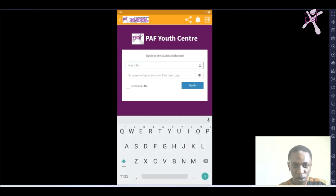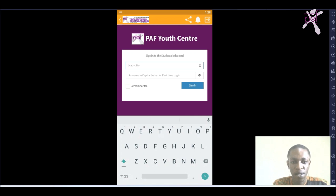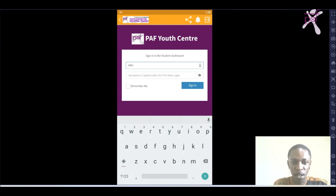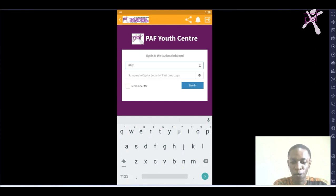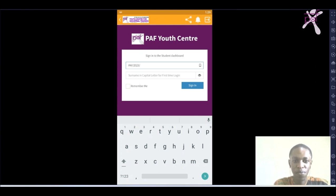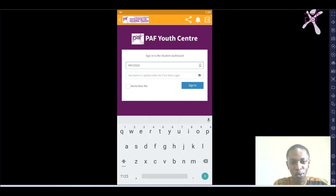On the matric number, which is the username, you're going to use PAF in capital letters, slash, then the way your matric number format is spelled out. If it's 2023, that is your year of training, or if it's 24, you put 24, and so on. So this is 2023 slash, then your unique ID, either 001, 002, 100, 099, 098. The matric number I'm using is 006.